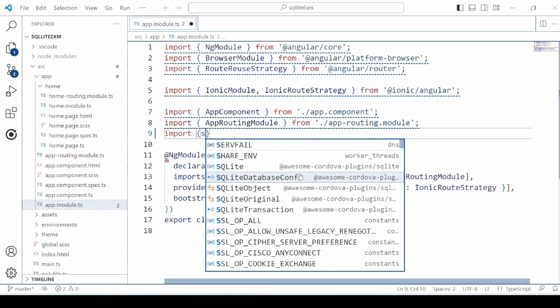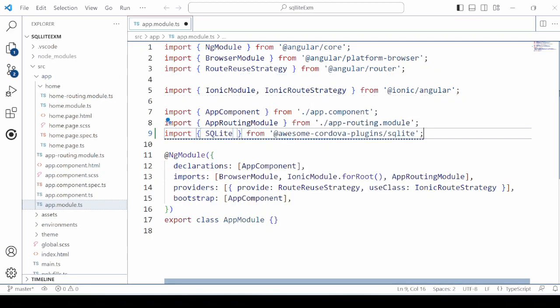In the app.module.ts file, import the SQLite to add into the providers.